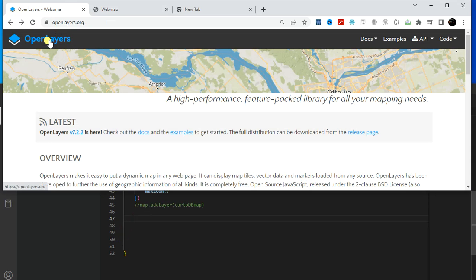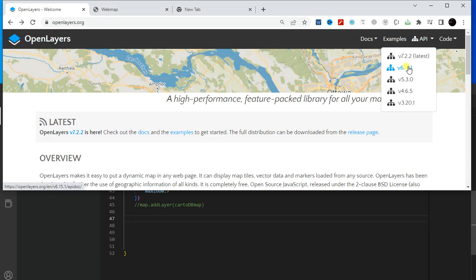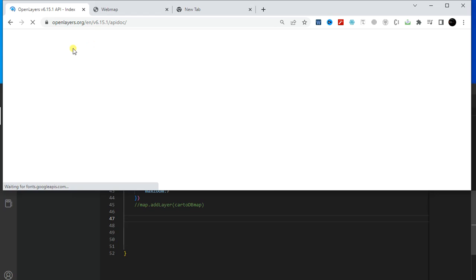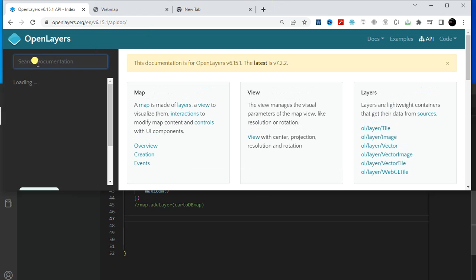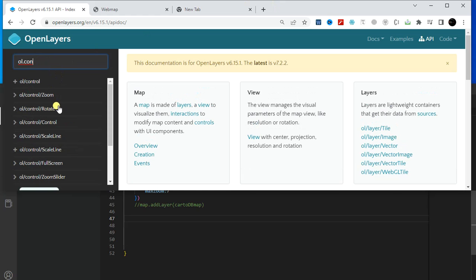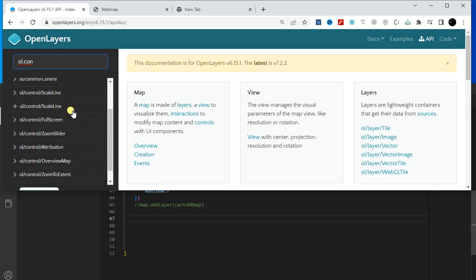Go to the OpenLayers website, then go to the API. Since I am using this version, I am clicking on that. Then type 'dot control' and you will find all the controls available here.